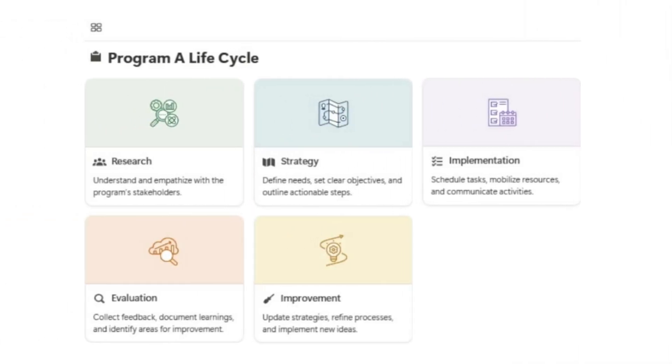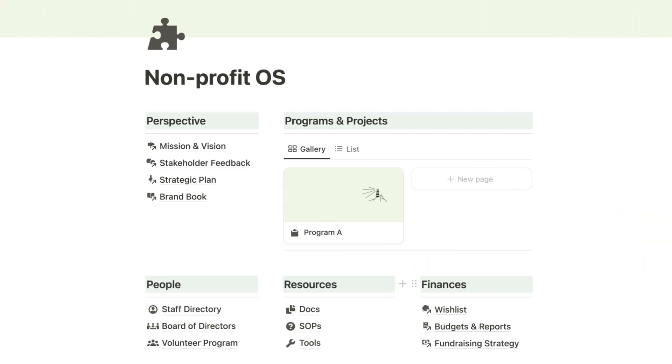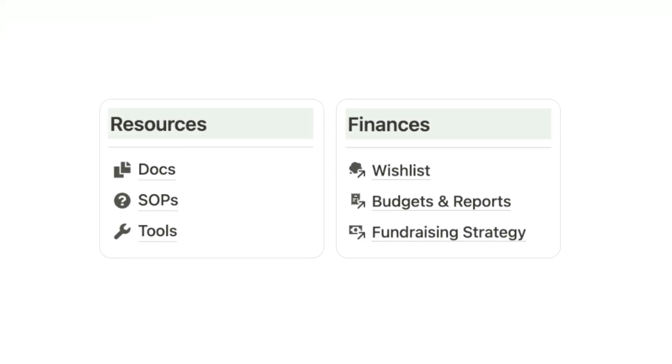This structure ensures nothing falls through the cracks, and it helps you build a repeatable process for success. And just wait until you've seen the bonus tools I've built into this system. They'll take your operations to the next level.